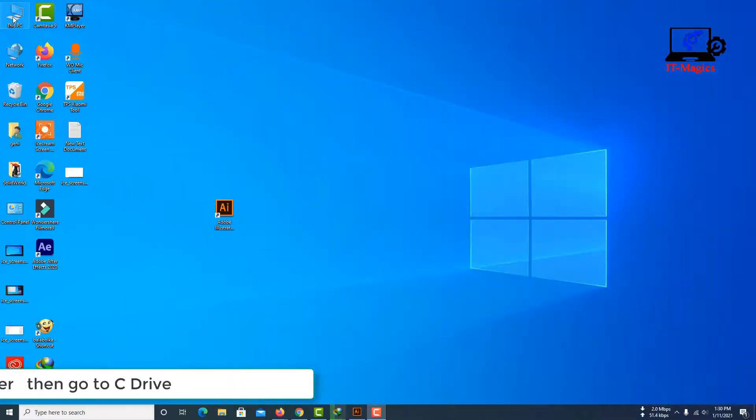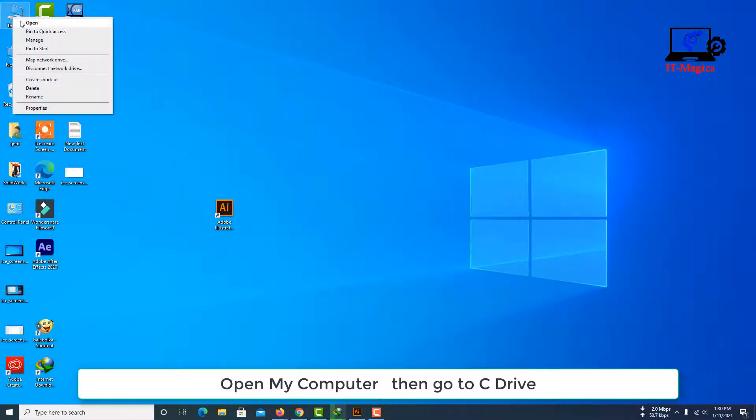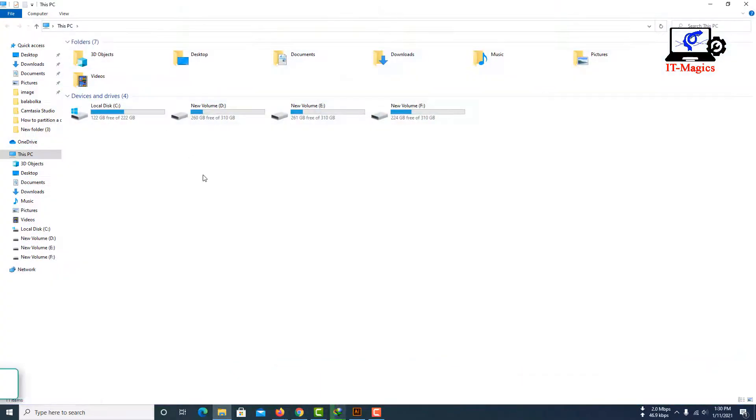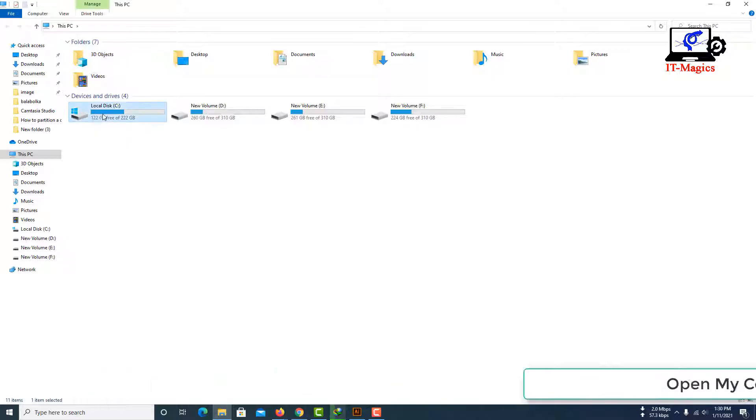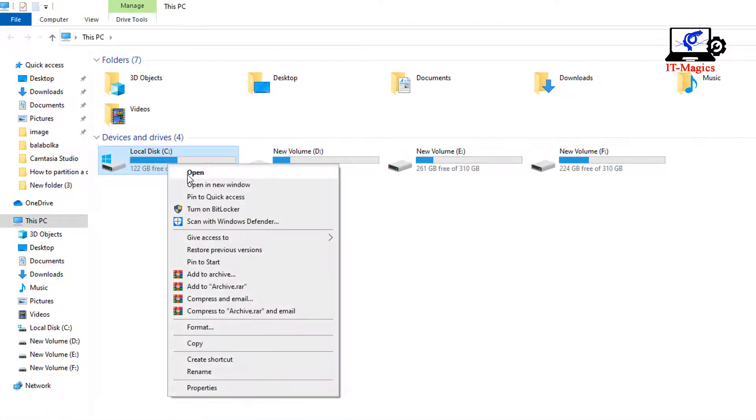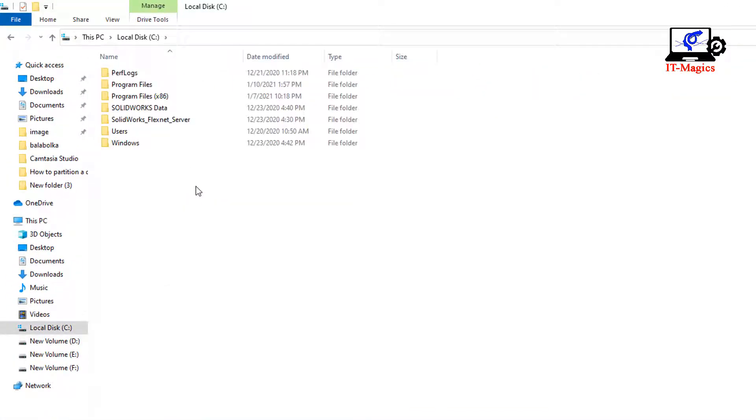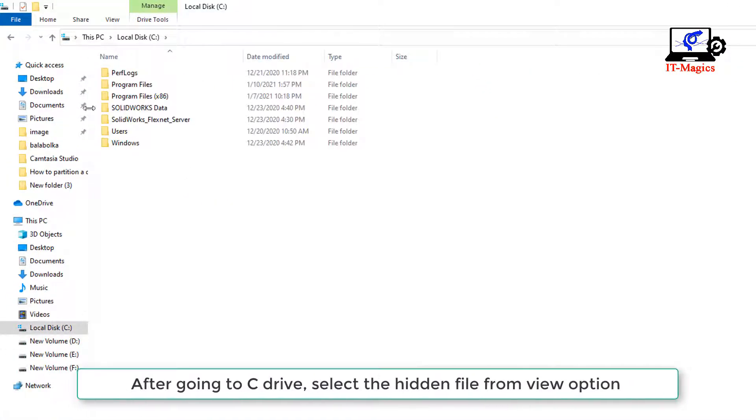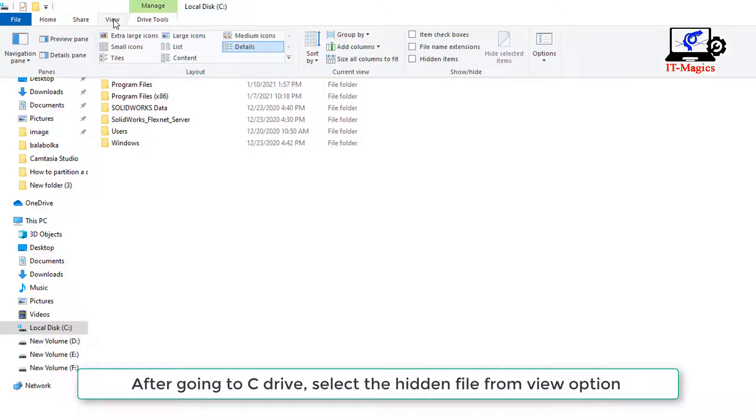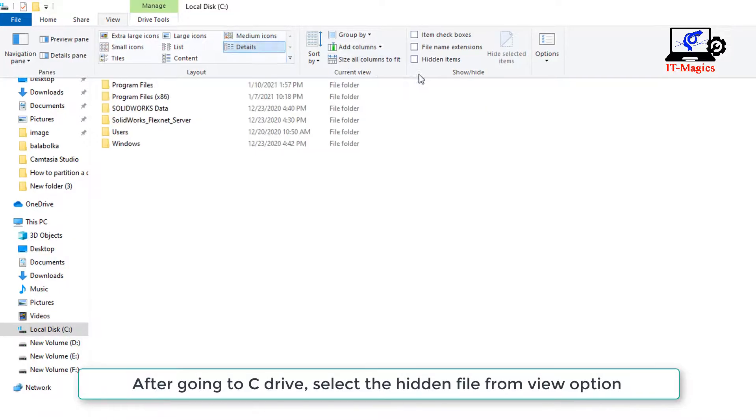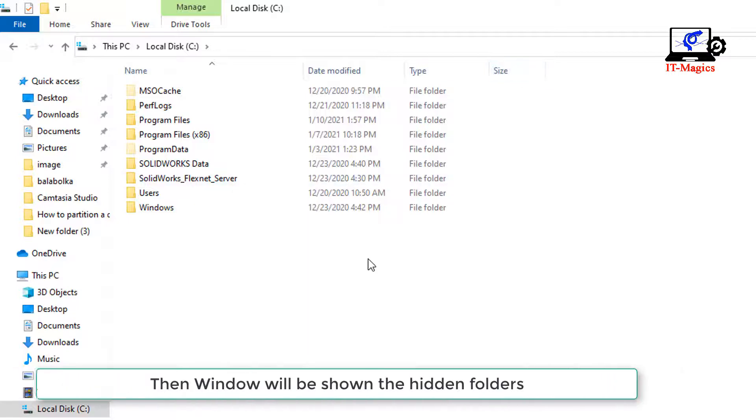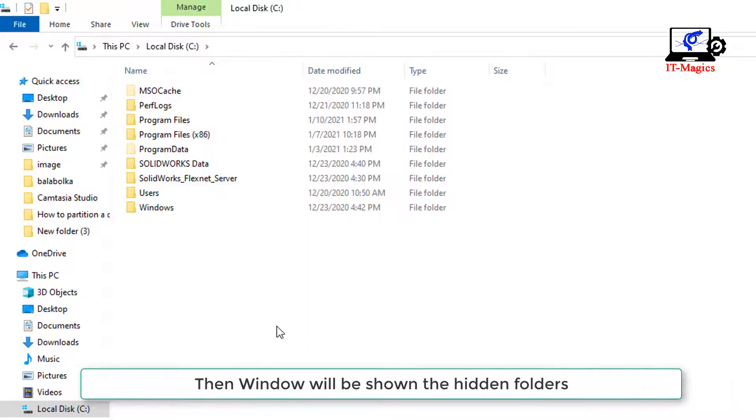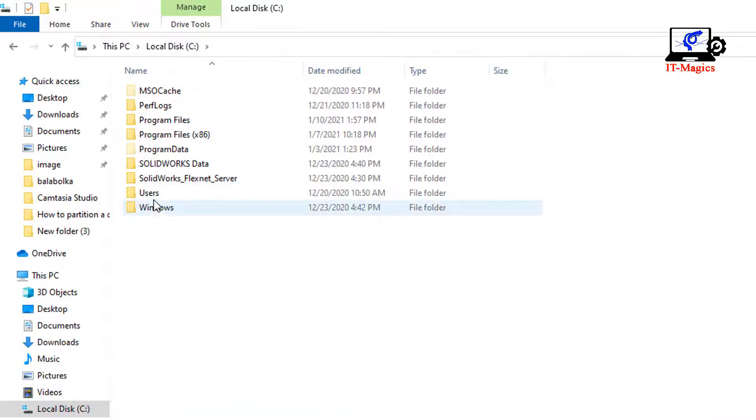Open My Computer, then go to C drive. After going to C drive, select the hidden files from the view option. Then the window will show the hidden folders.